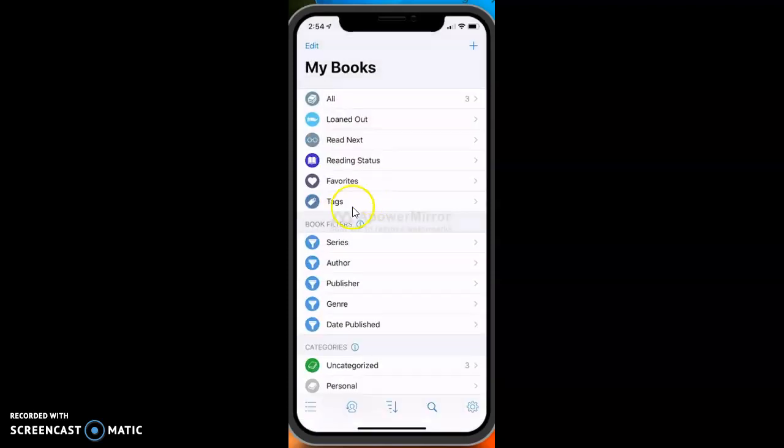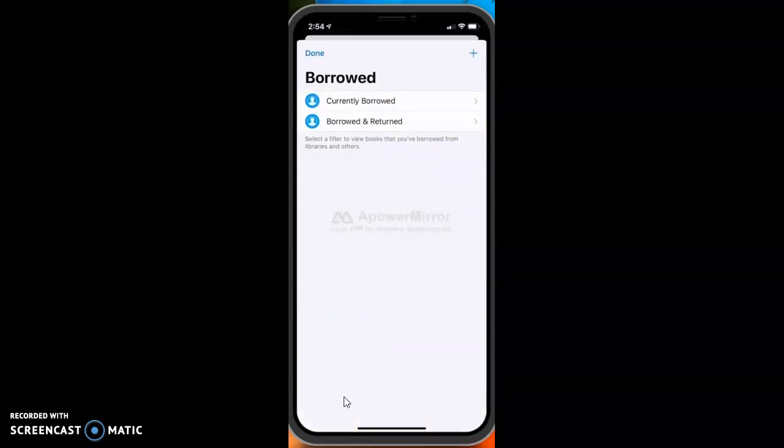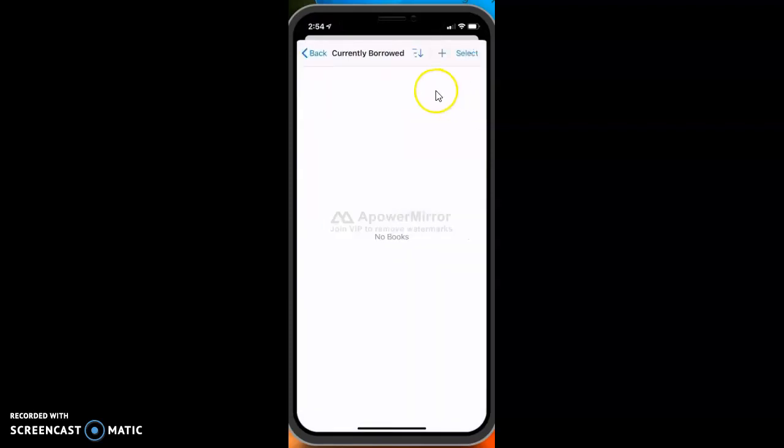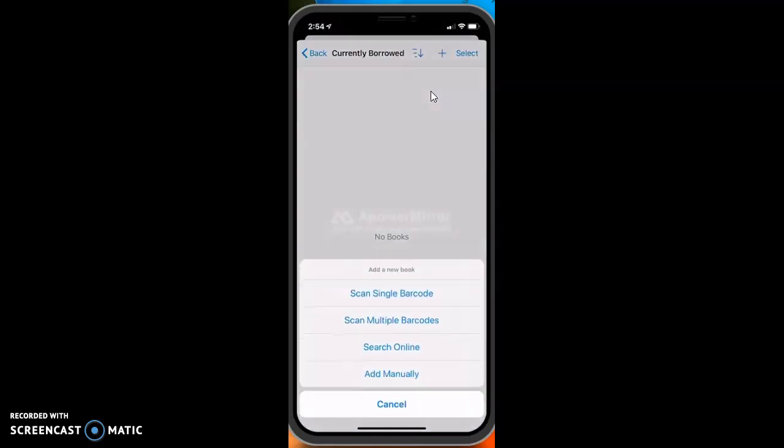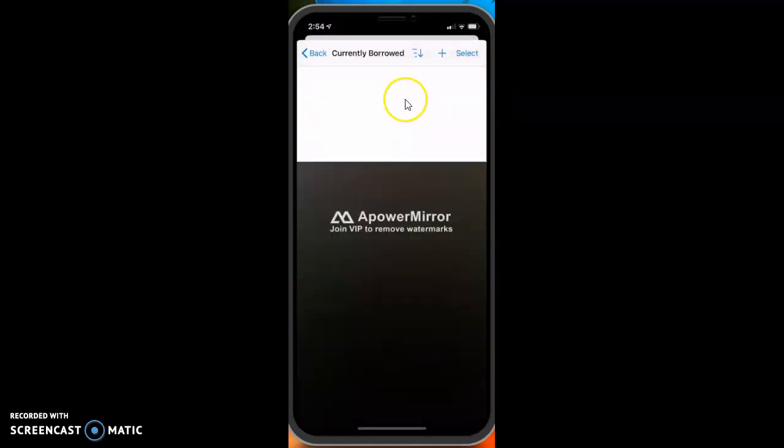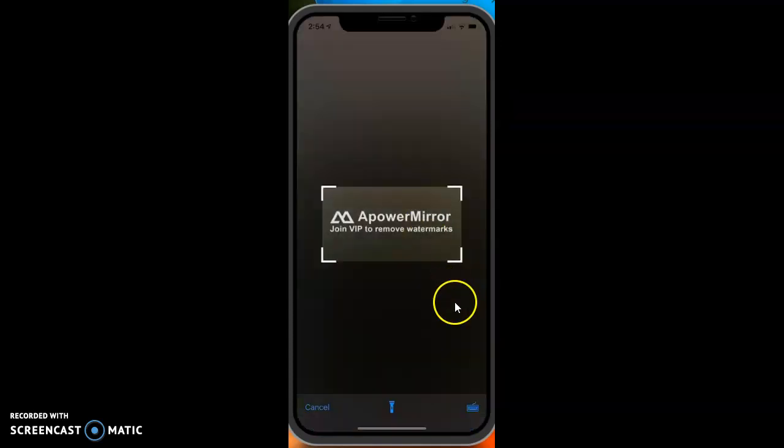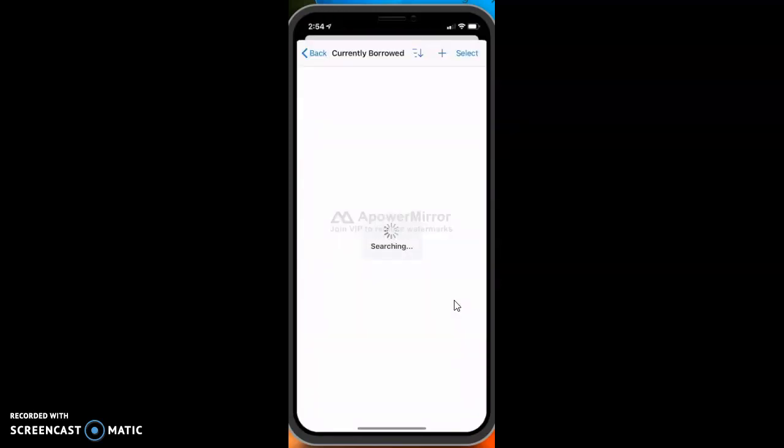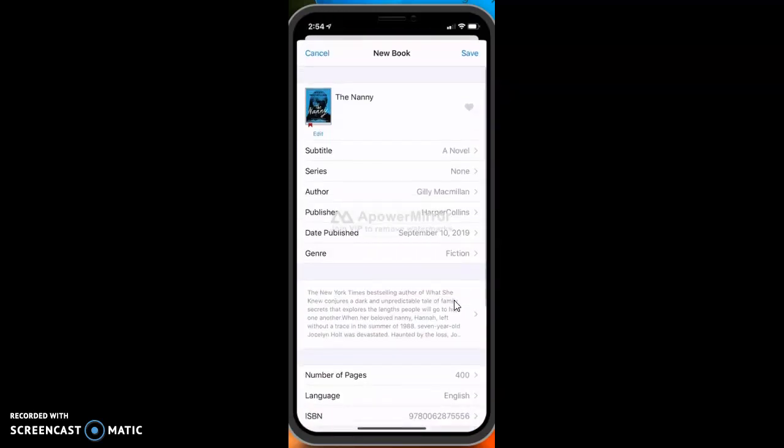We haven't done genre yet, so we might do that. But this thing, the little icon there, you can go ahead and put books that you have loaned out or you have borrowed. I have currently borrowed a couple books from the bookmobile. So I'm going to hit Select, and I'm going to scan a barcode again. I'll hit Scan Single Barcode.